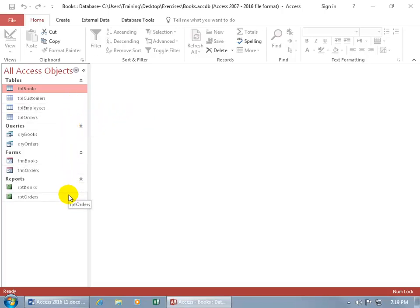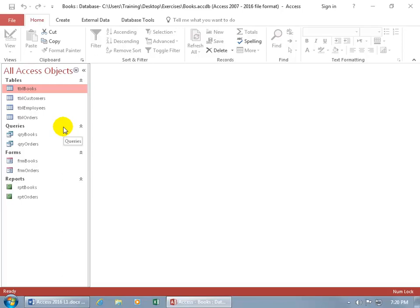Now I want to open them up. Basically, when you open up any one of these objects, you're going to have two views. Some you'll have more, and others you'll just have two. The views I want to show you are the front-end view — like for data entry for forms, queries, and tables — and then the design view, so you can set up and design your tables, queries, forms, and reports.